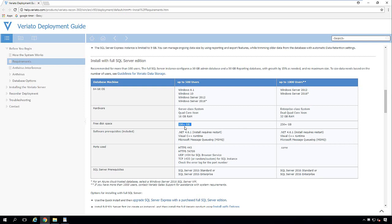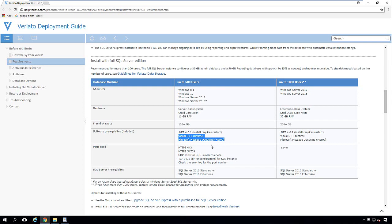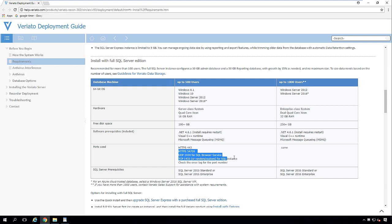The software prerequisites: you've got to install .NET 4.6.1 and sometimes it requires a restart, so take that into consideration. And then these other two components are installed automatically. Now the ports used: HTTPS 443 is the standard port. You can change that during the installation or use our server address changer tool to change that once the installation is complete. All these other things are used for SQL, the browser service, and of course the random port. And that tool can also change those as well.